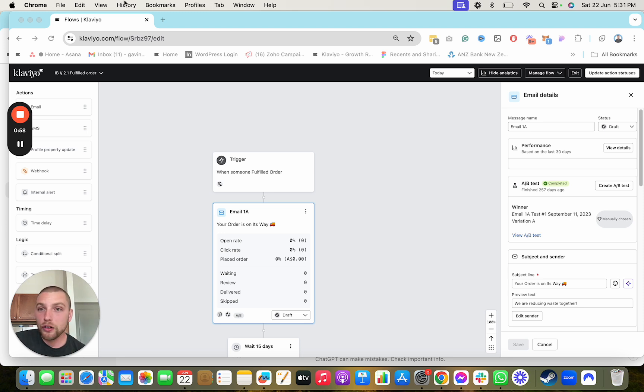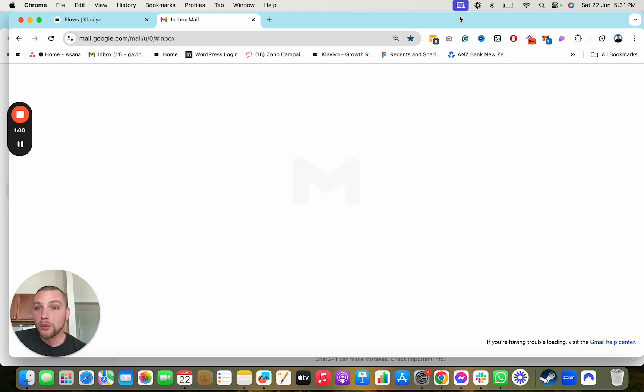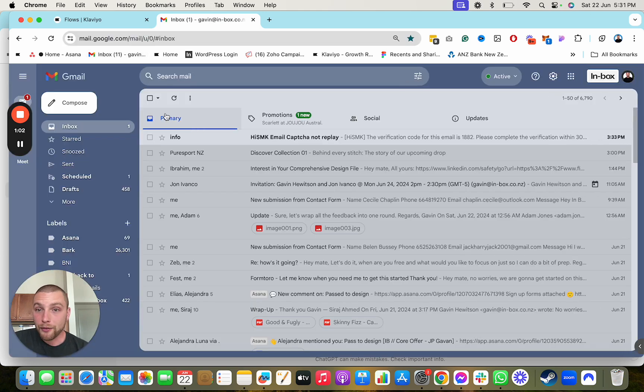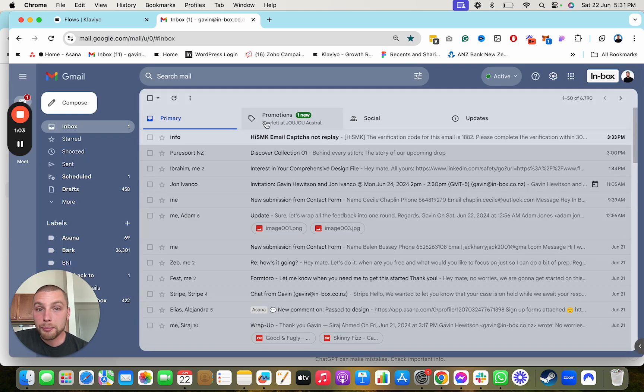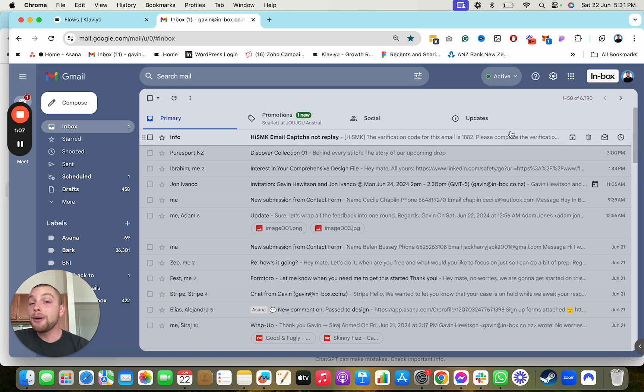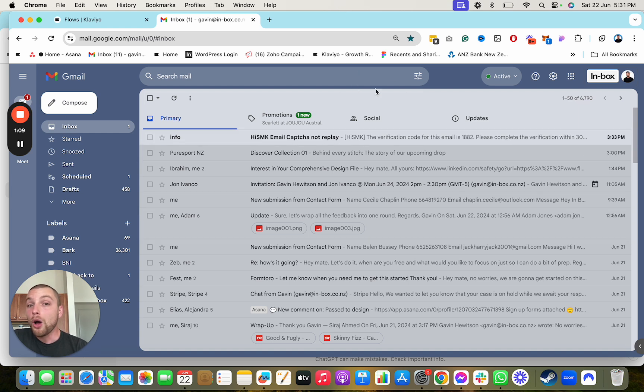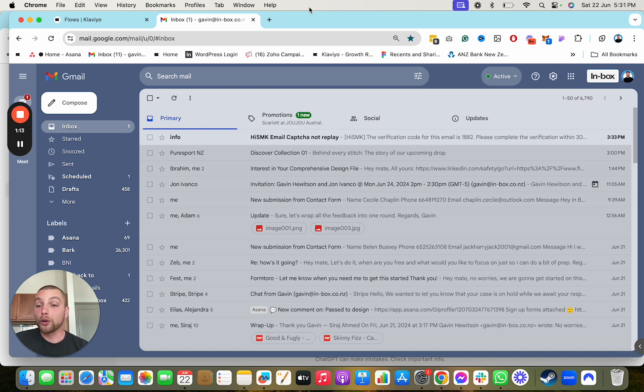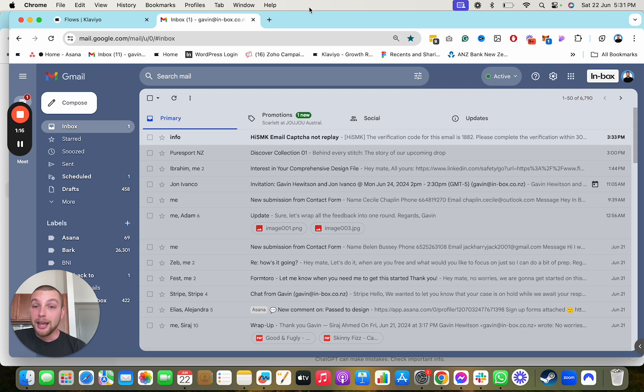Within Gmail, like if I were to open my Gmail account, you can see here that I've got primary, promotions, social and updates. Emails that get marked as transactional are more likely to land in the updates folder or the primary folder, which means the email is more likely to get seen and which also means you have a better opportunity at selling.